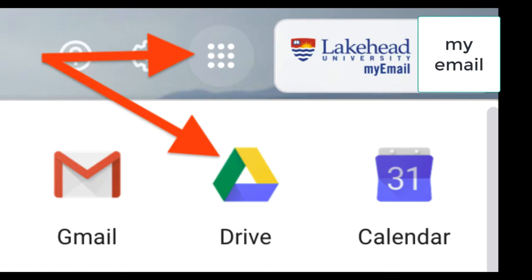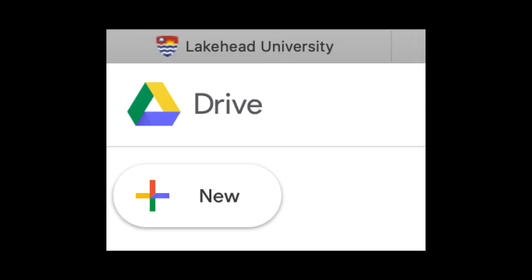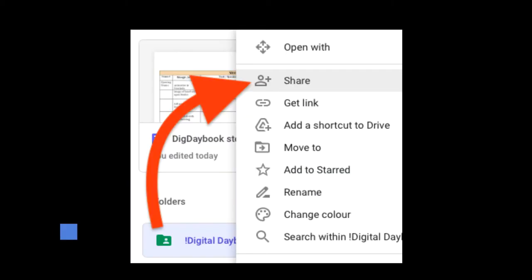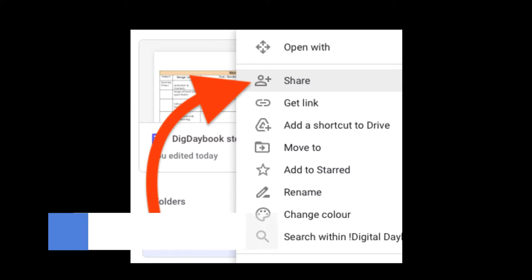Begin by going to your Lakehead email and selecting your Drive. There you will create a new folder titled Digital Daybook. Select the option to share this folder.